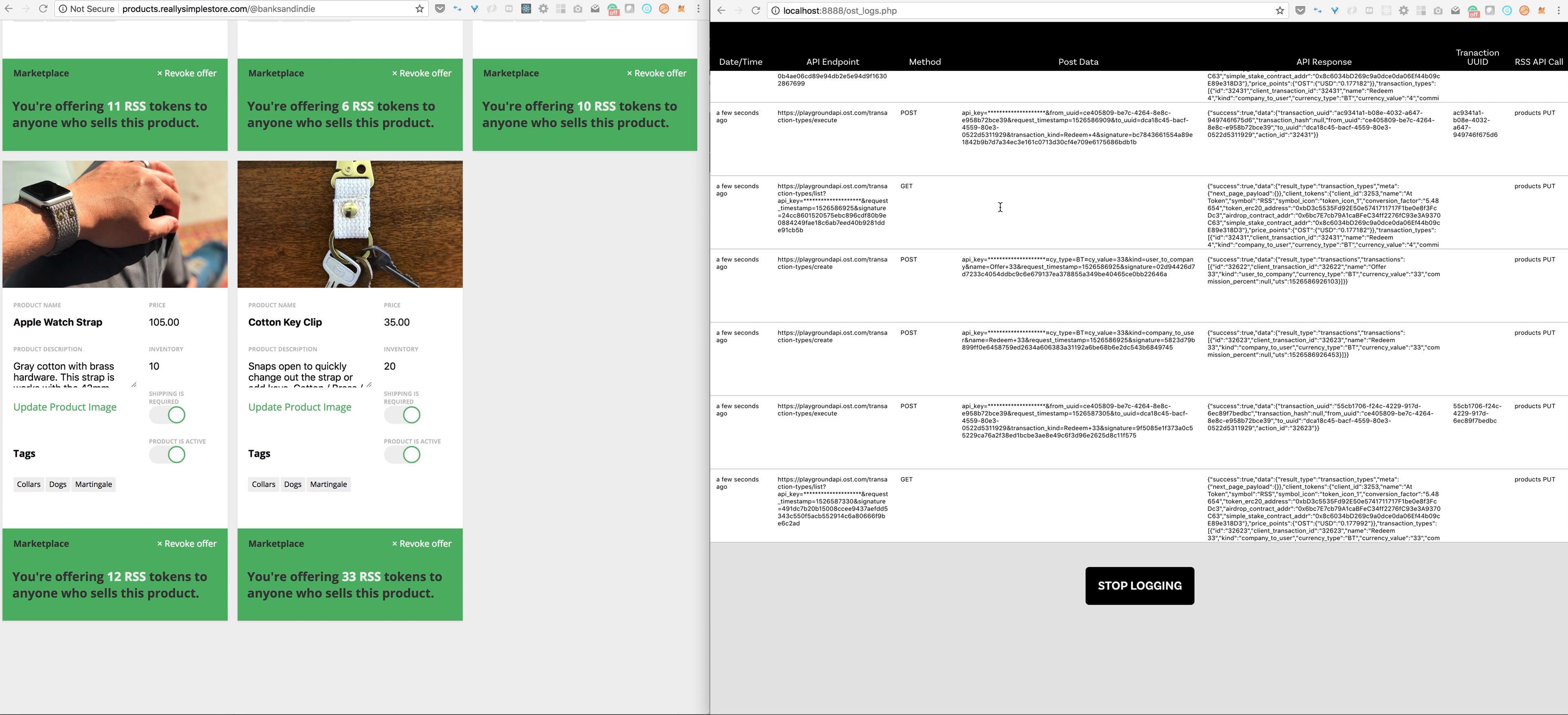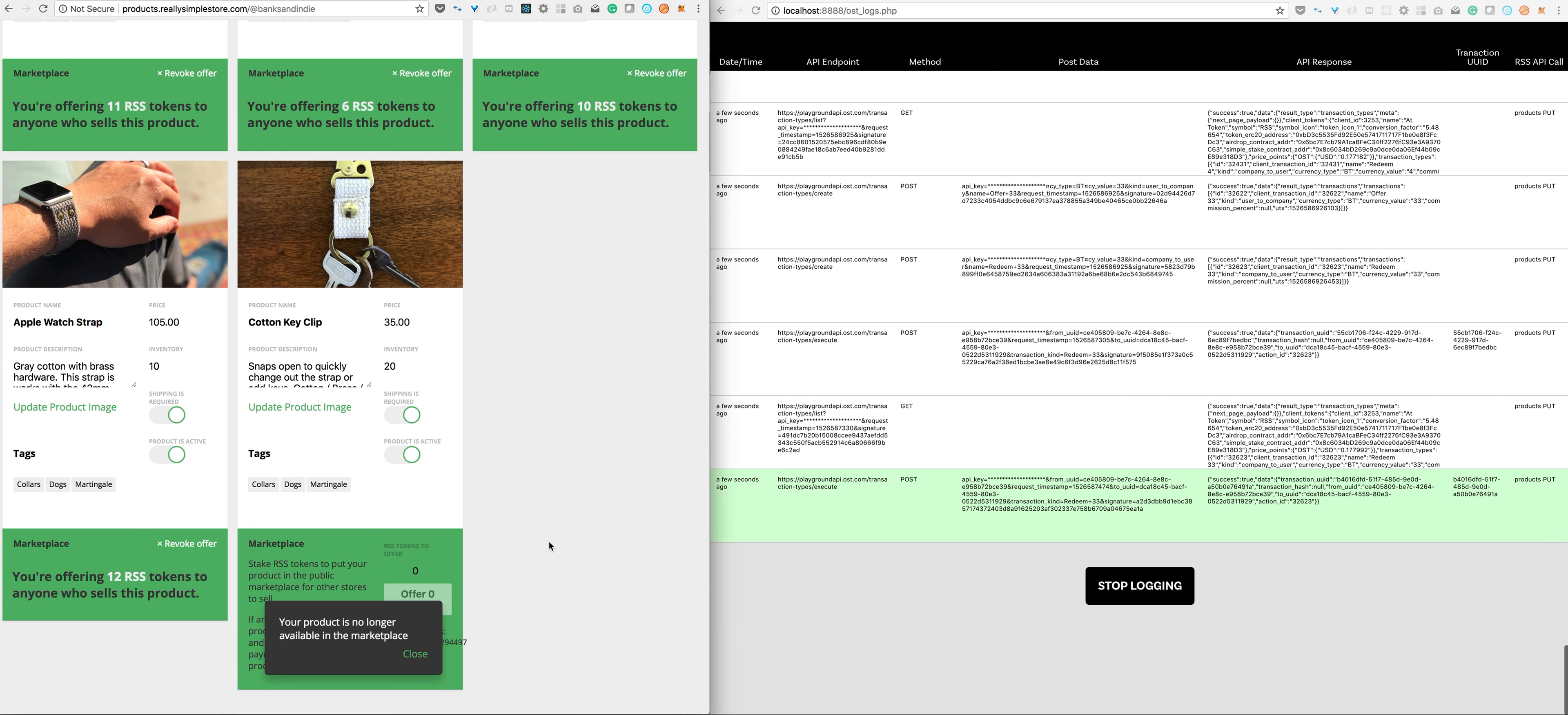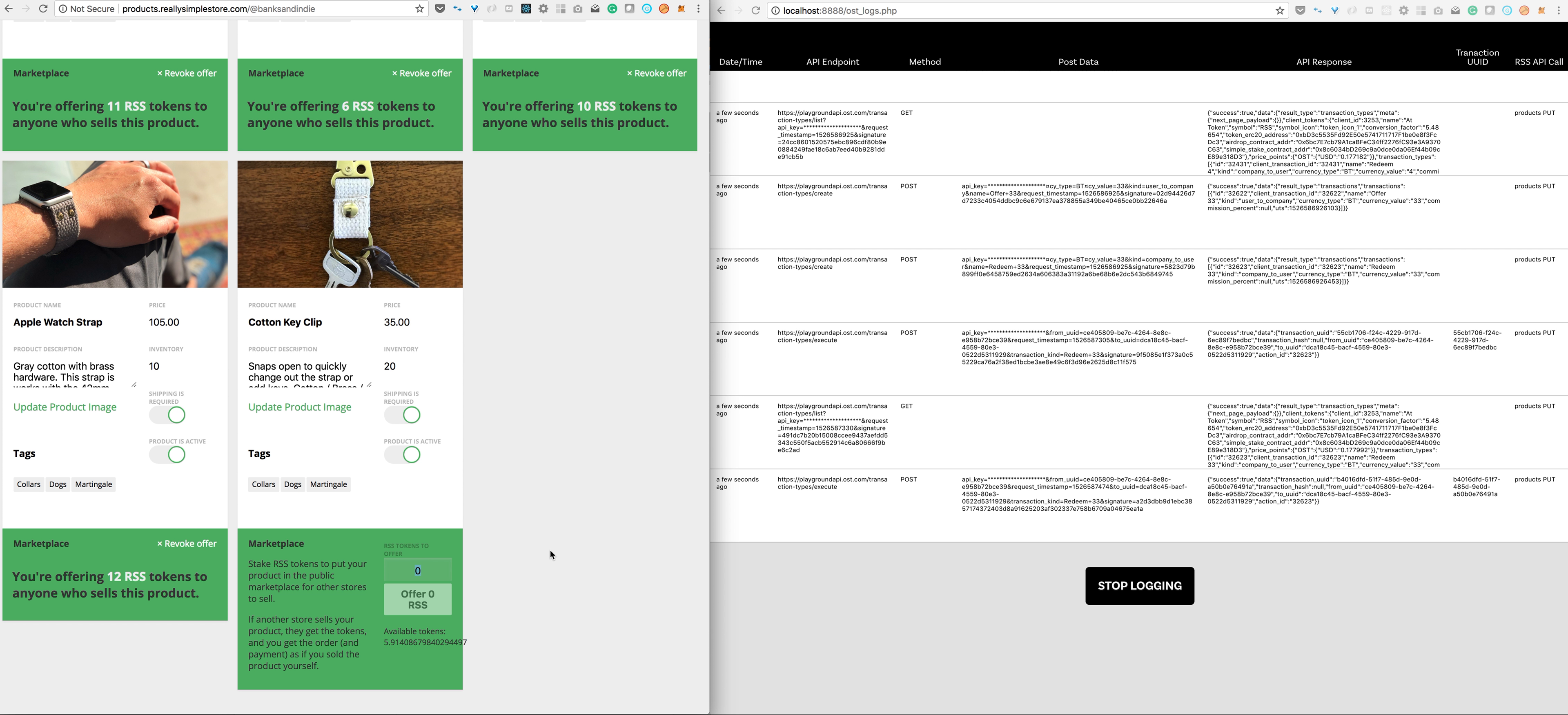So I just started databasing all of my OST API calls and created this little log here so that in real time when the app accesses the API, it logs it here and it shows what I posted, what was returned, some other information, that kind of thing.